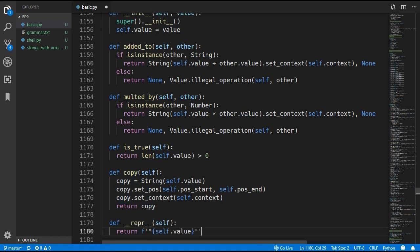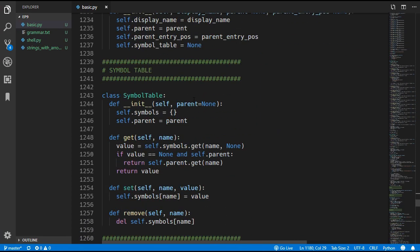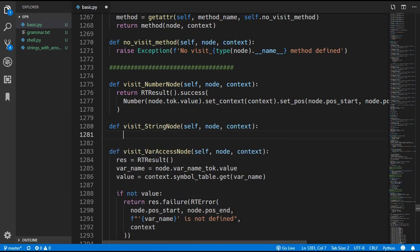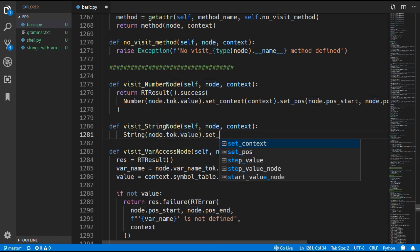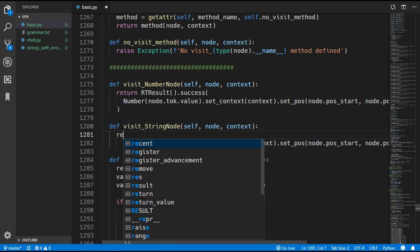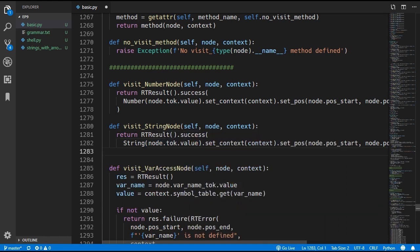Now we update the interpreter to handle the new node by adding a visitStringNode method. It returns a new String value where the value comes from node.token.value - we get the string token from the node and then its value. We set the context and position on this value and then return it wrapped in a RuntimeResult success.